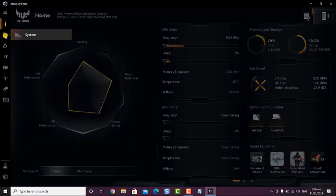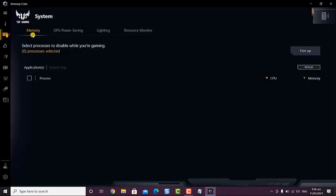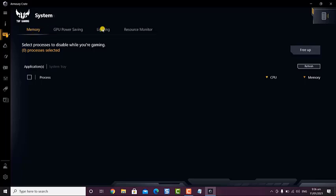Click on the Device button. This can be found on the left side of the Armory Crate. Select System. This allows you to manage your laptop system settings.